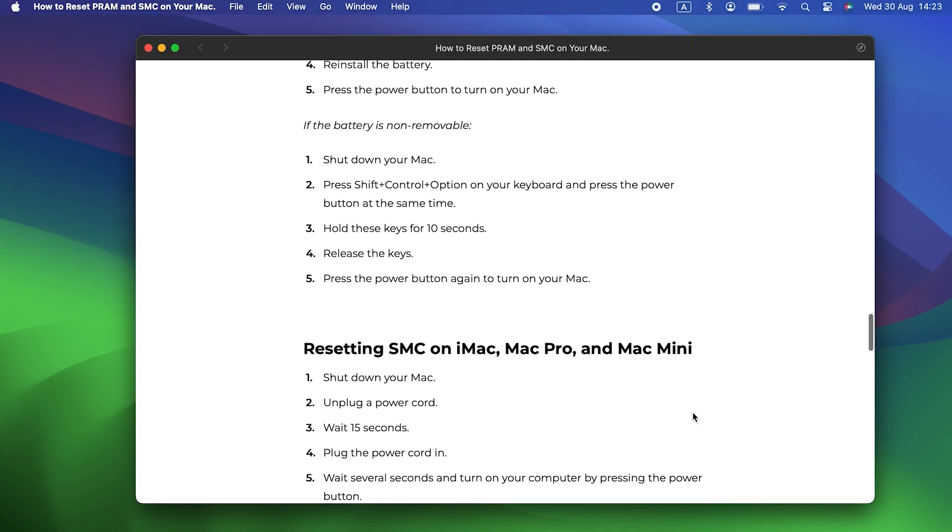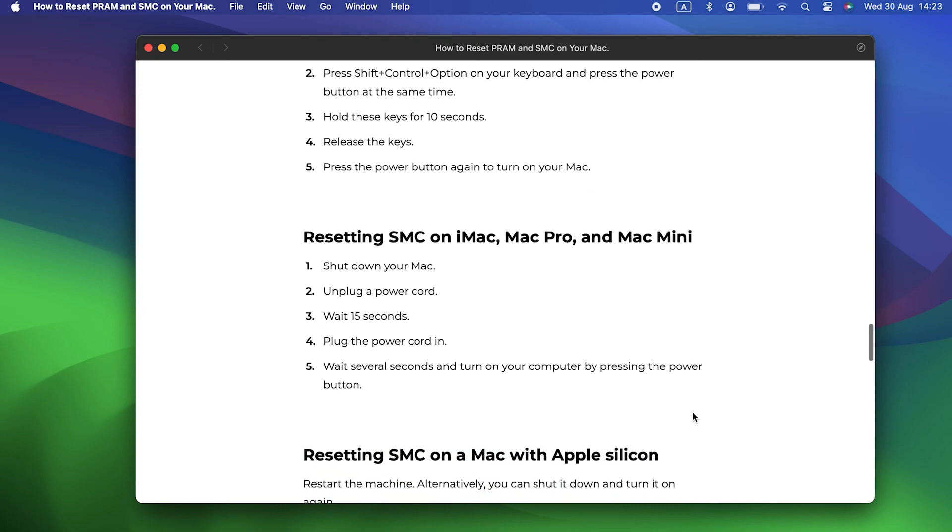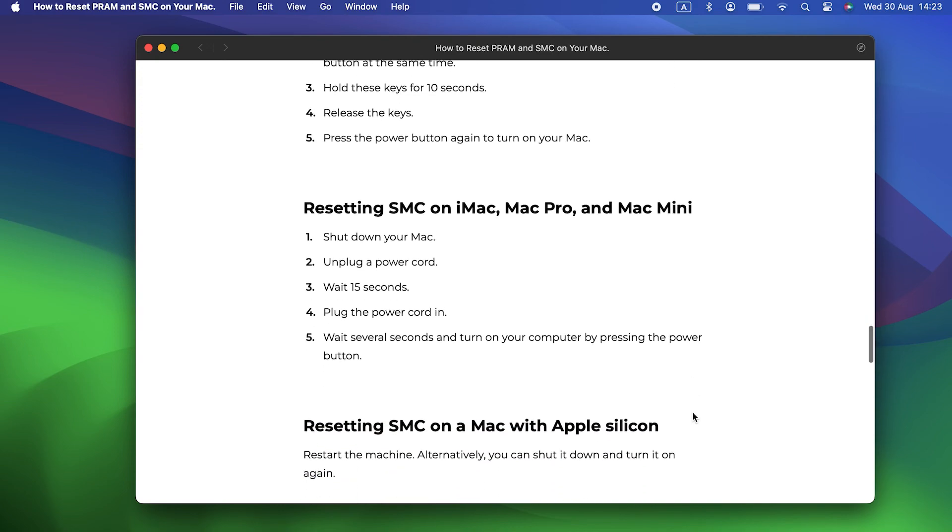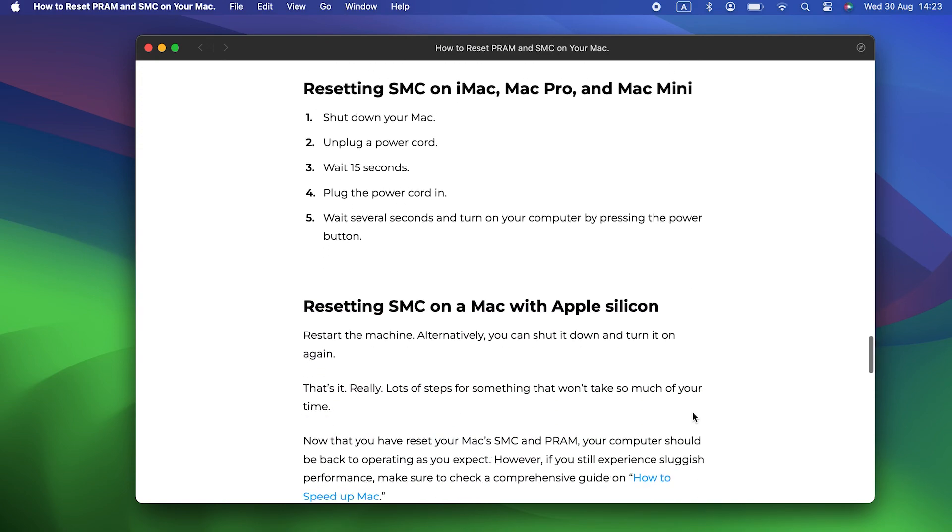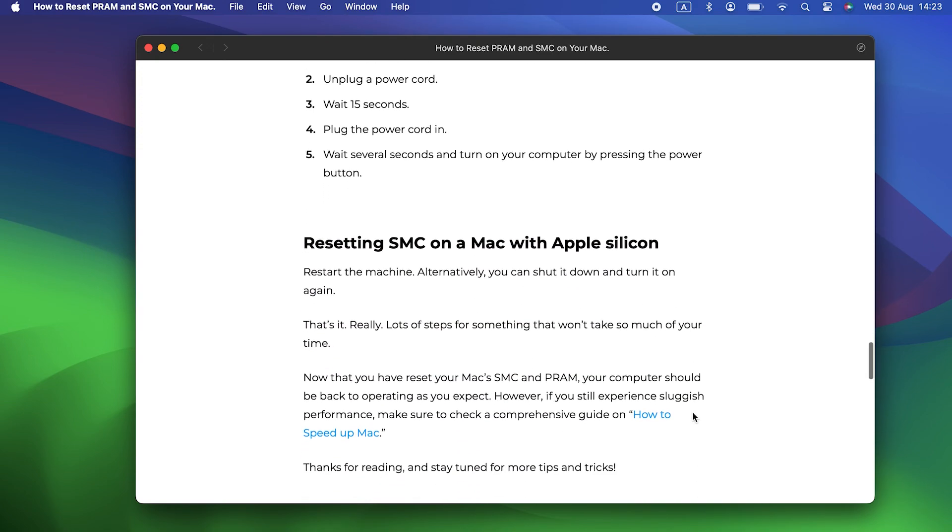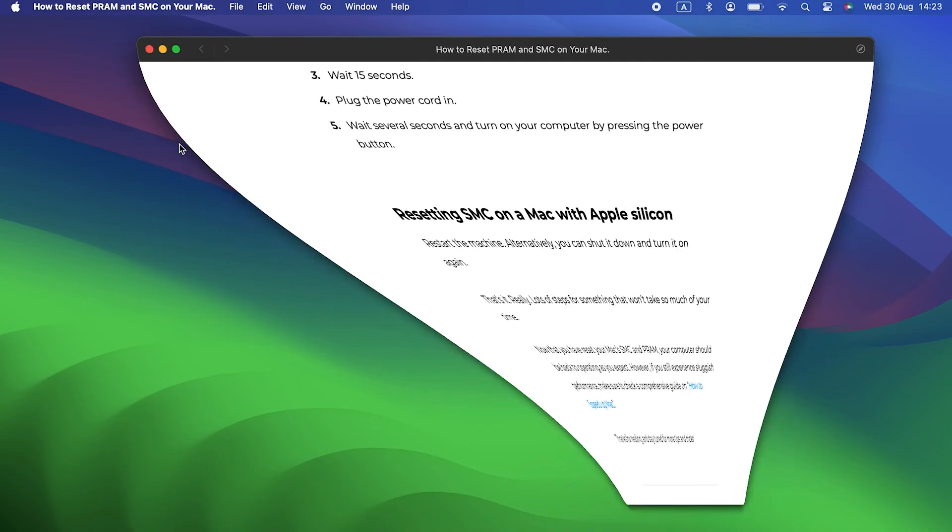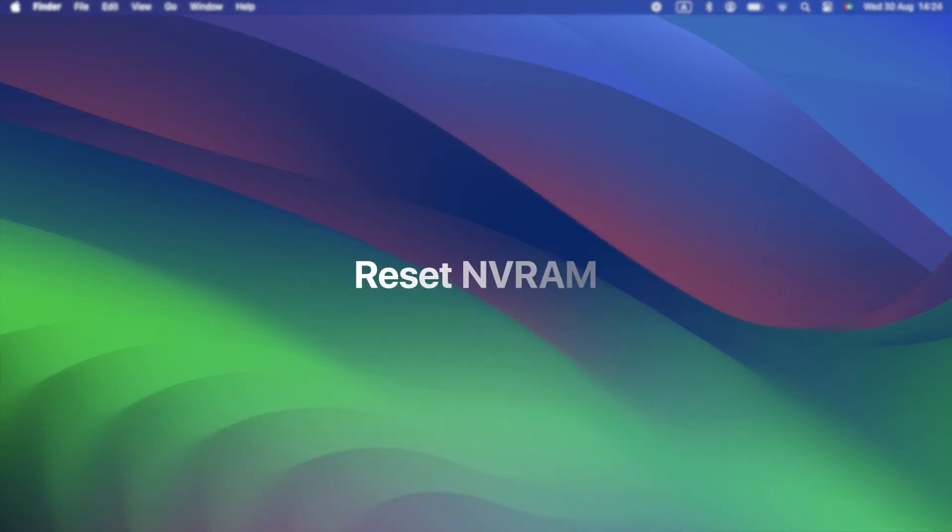If you have an Intel Mac, the process is different depending on whether it has a T2 security chip or not, and whether it's a desktop or a laptop. You can find instructions for your Mac on Apple's website. The link is in the description.